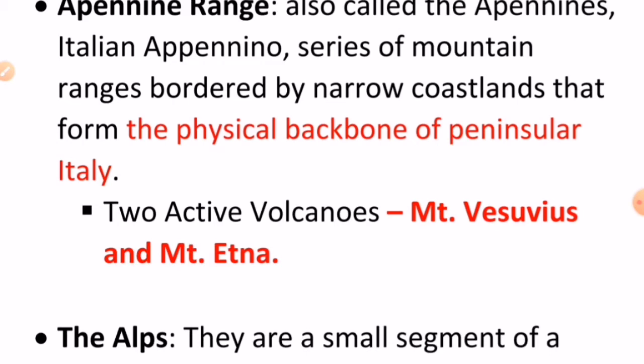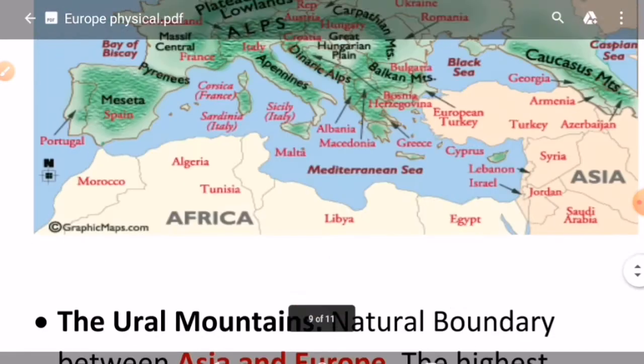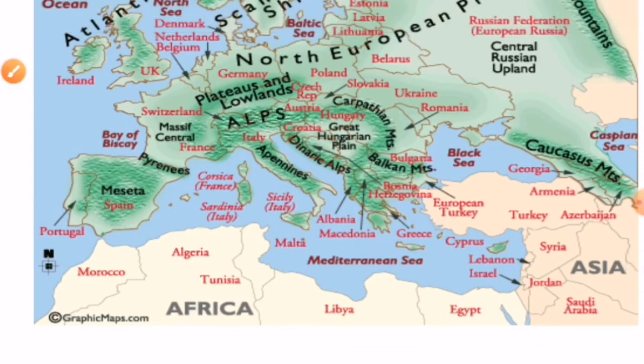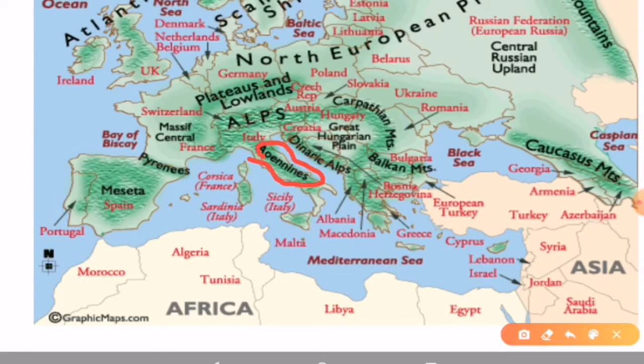Questions may come asking in which mountain range the active volcanoes are located, with multiple mountain ranges as options, or which of the following are active volcanoes. This is important to remember. On the map, you can see the Apennine Range forming the virtual backbone of Italy — mark this in your Atlas.